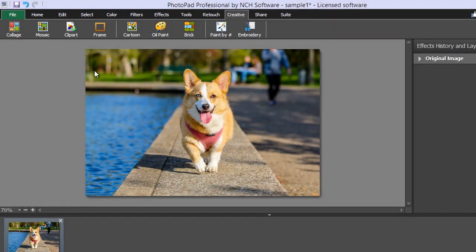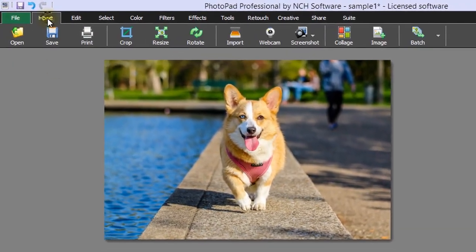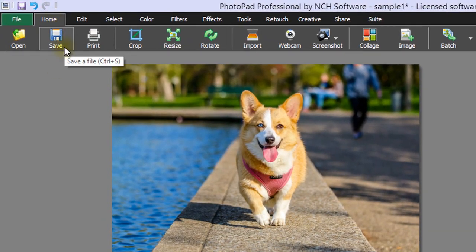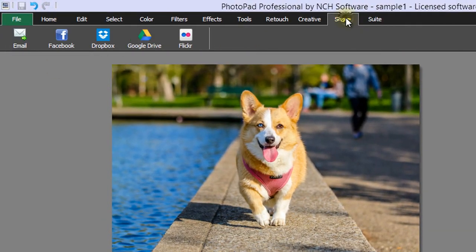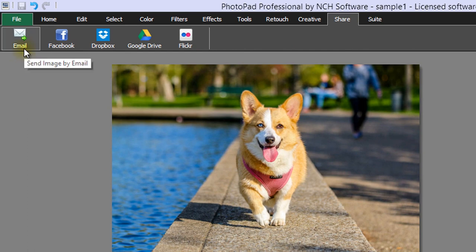When you are finished with your photo, save it in the Home tab or go to the Share tab to share your photo via email, Flickr, or Facebook.